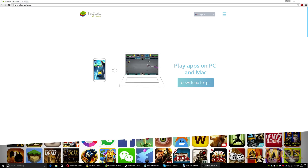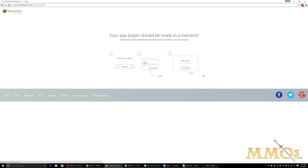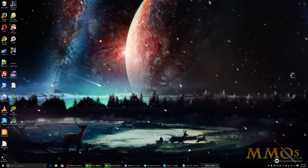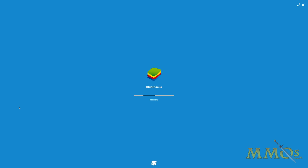The one I prefer to use is called Bluestacks, so you go to bluestacks.com and you click Download for PC. If you have a Mac, you can download for Mac as well. It's about a 260 MB download — not that big considering most MMORPGs are like 5 GB or larger nowadays. When that's done, you install it and you just launch Bluestacks.